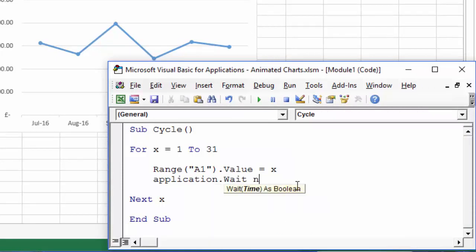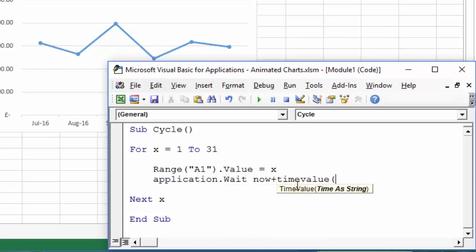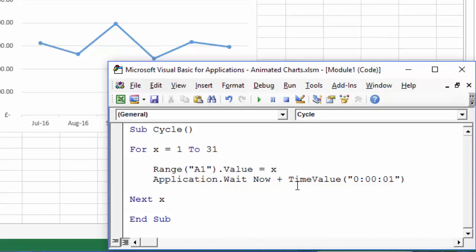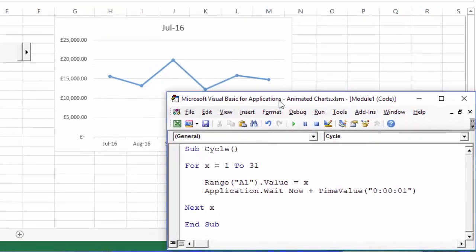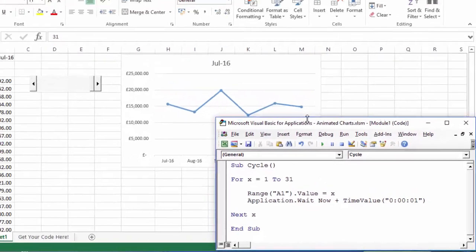And to do that we're going to use the Application dot Wait, and we're going to say Now plus Time Value open brackets, and we're going to put this in quotes. So we're going to say zero hours, zero minutes and let's say one second, close quotes, close brackets.